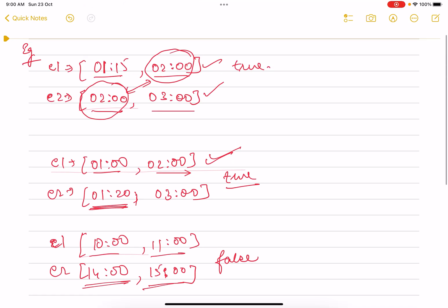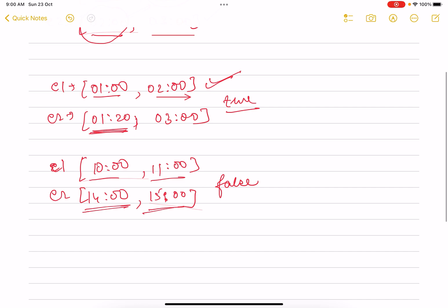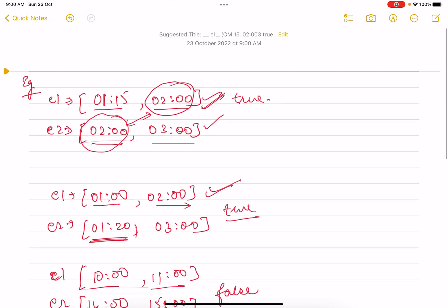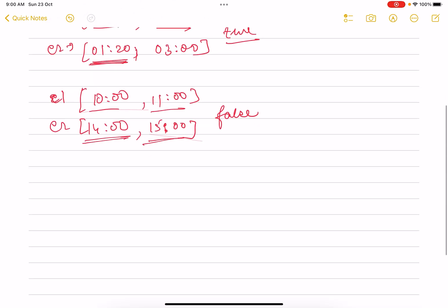What can happen? The examples are also given such that event one is always starting before event two. The examples are also given in this way, but actually the question does not mention that.